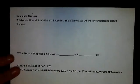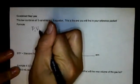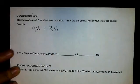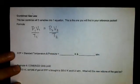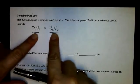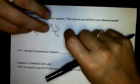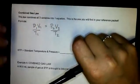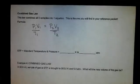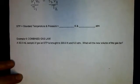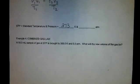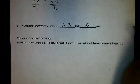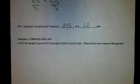Combining all three laws gives the Combined Gas Law. Boyle's Law, Gay-Lussac's Law, and Charles Law each divide by temperature in different forms. If temperature is constant, you get Boyle's Law; if volume is constant, Gay-Lussac's Law; if pressure is constant, Charles Law. This is also found in your reference packet. Standard temperature and pressure (STP) is 273 K and 1.0 atm.